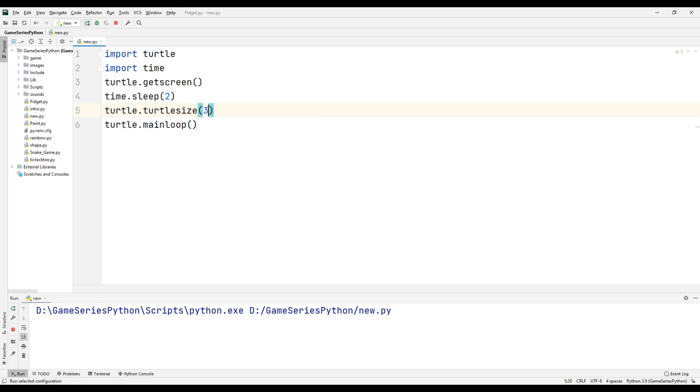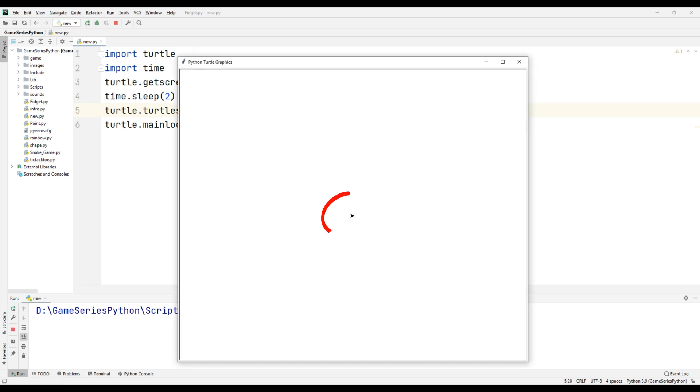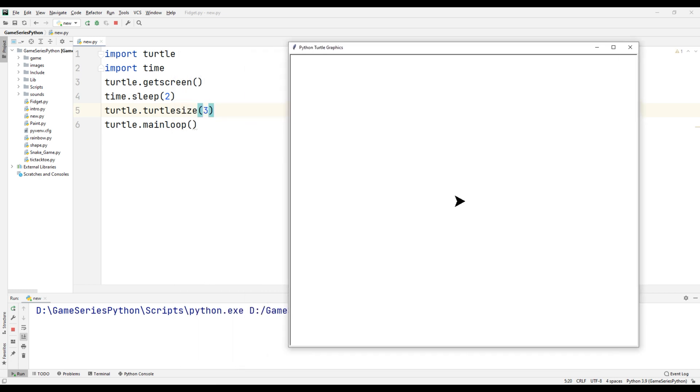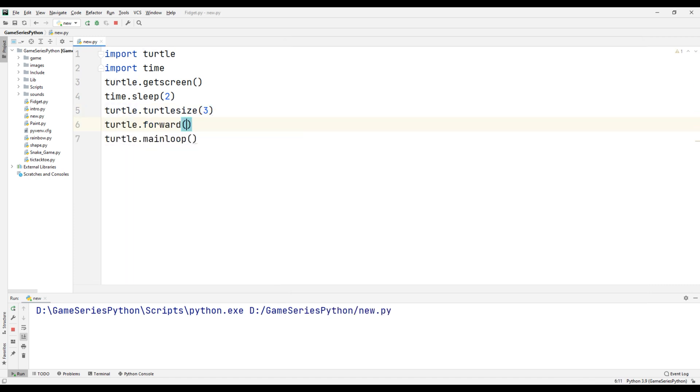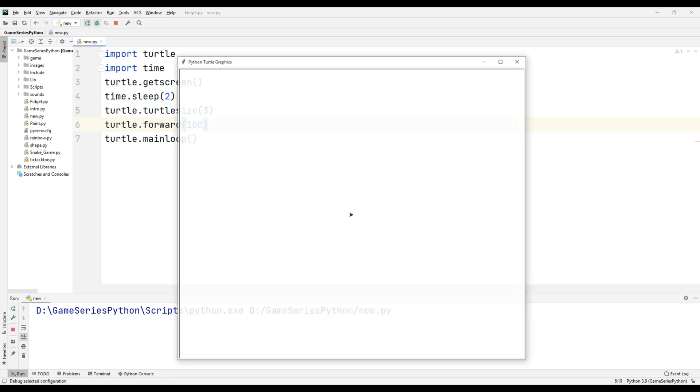I will click here and after two seconds the turtle is going to be bigger. Let's see what happened. After two seconds turtle is bigger, that's perfect and simple. Now I'm going to use forward command. Turtle forward a hundred, let's see what happened.